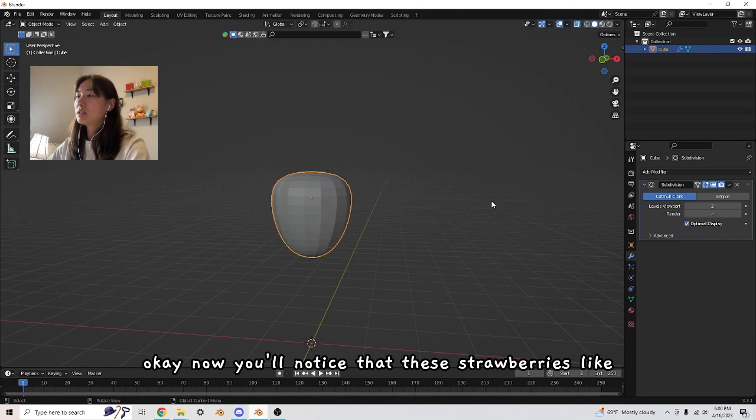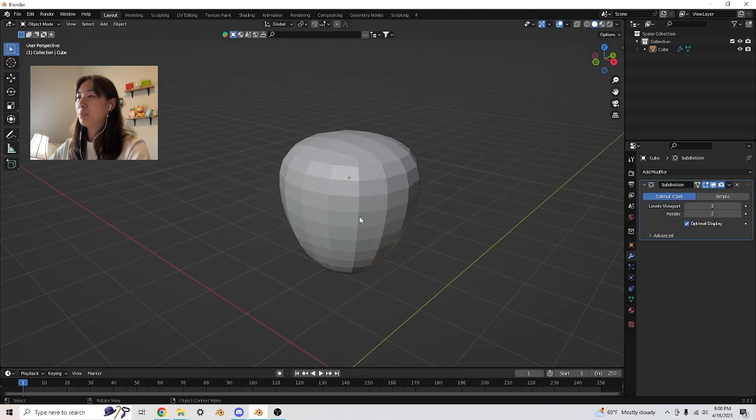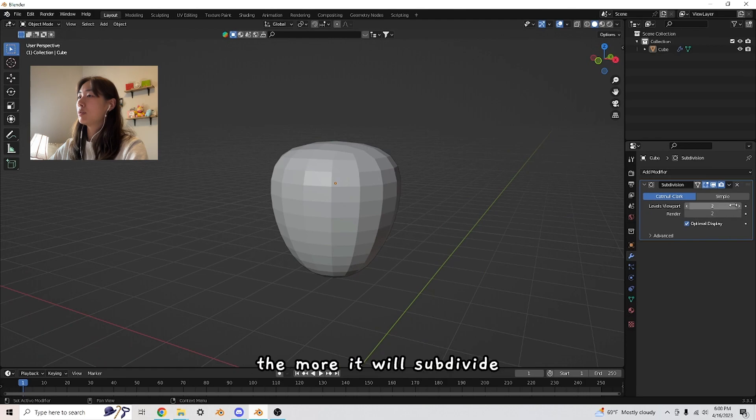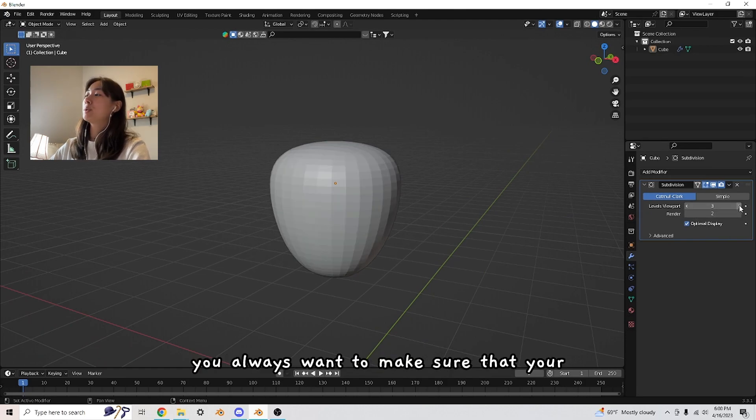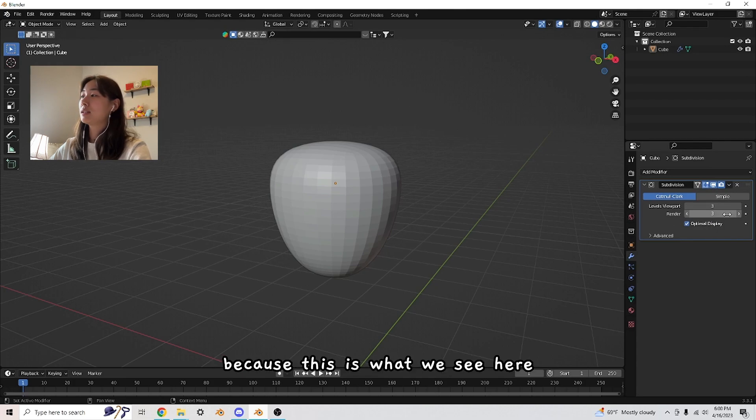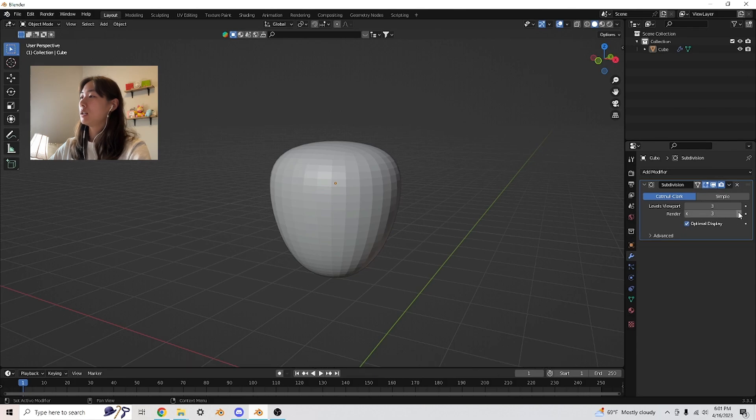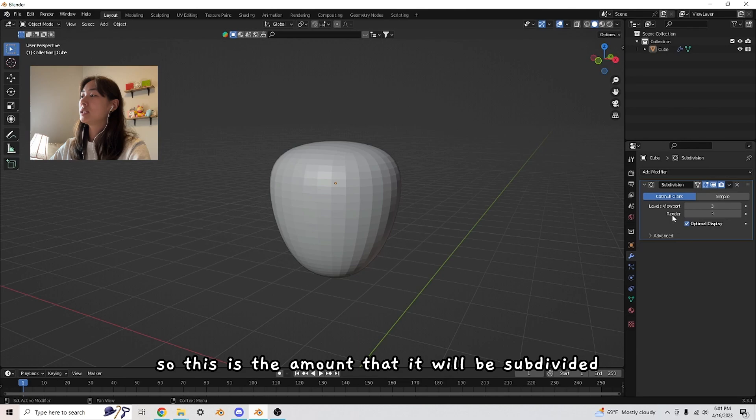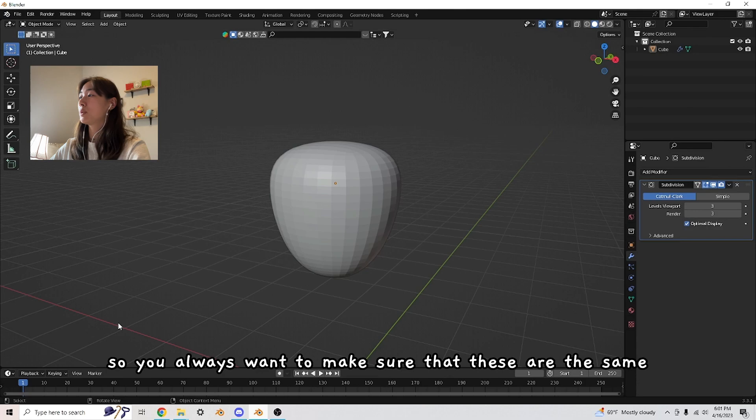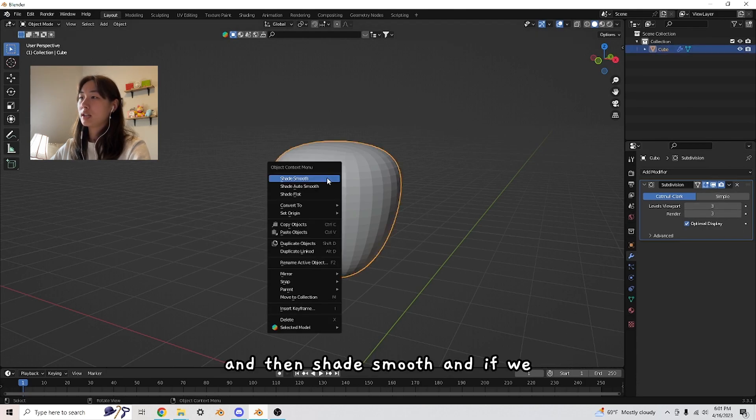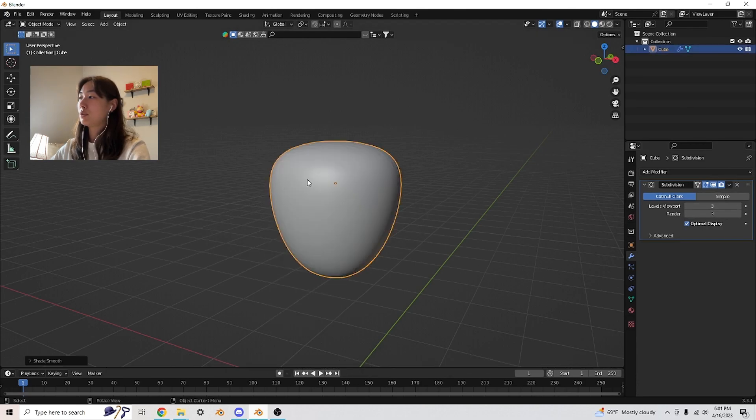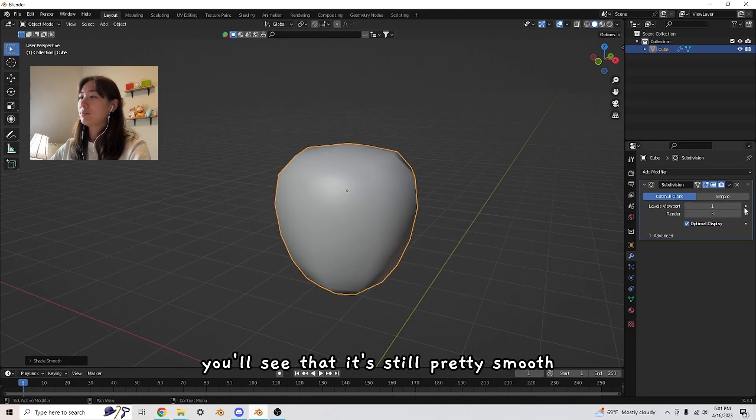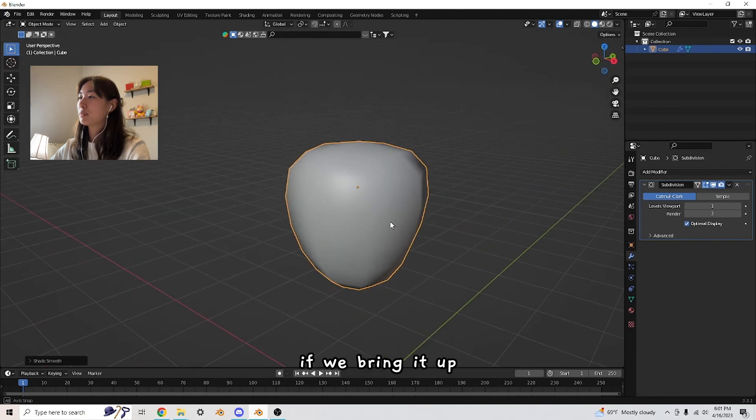Notice these strawberries still have this little bumpy looking appearance. If you increase these values here, the more it will subdivide. You always want to make sure that your viewport and your render will match, because this is what we see here. This is the amount it will be subdivided when you actually render the image. Right click and then shade smooth. If we bring it up, it is a lot smoother.